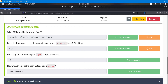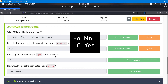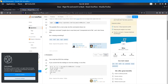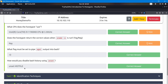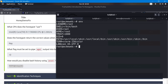What flag must be set to pipe wget output into bash? The flag is usually found in a help or man file, and you can guess it's '-O' (capital O) — lowercase o won't work but capital O will. For how to disable bash history using unset: you use 'unset HISTFILE'. The HISTFILE environment variable specifies where the history file is stored. If we unset it, the history file won't be recreated. Running 'env' shows all current environment variables.